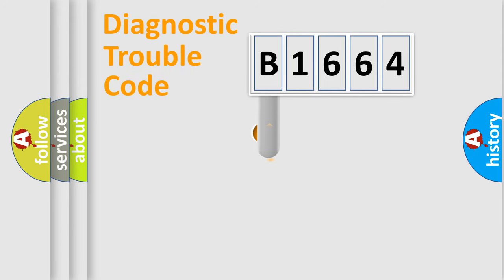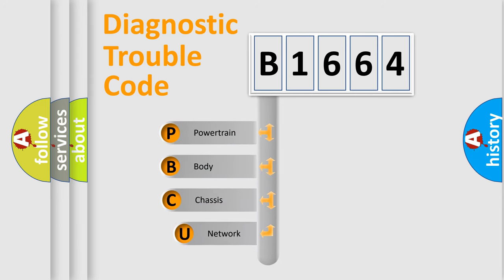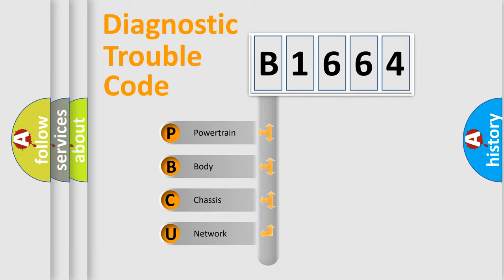First, let's look at the history of diagnostic fault code composition according to the OBD2 protocol, which is unified for all automakers since 2000. We divide the electric system of automobile into four basic units.